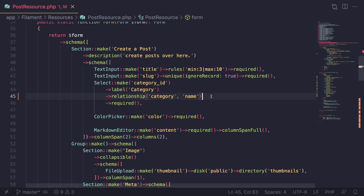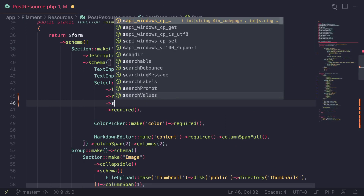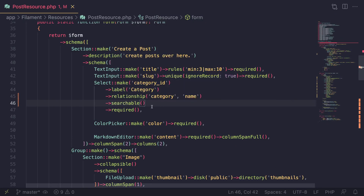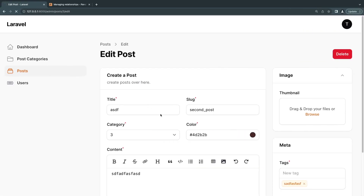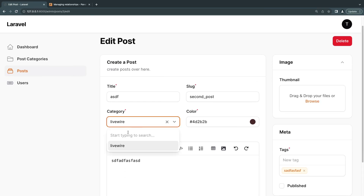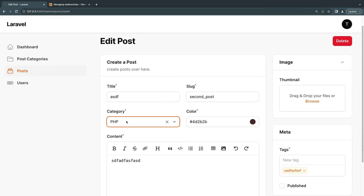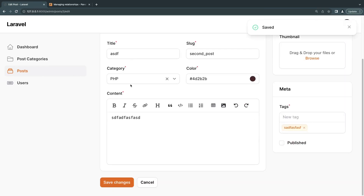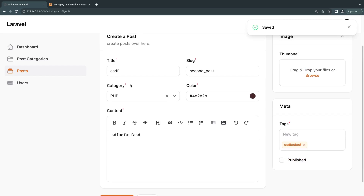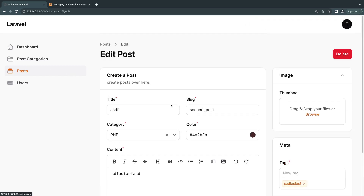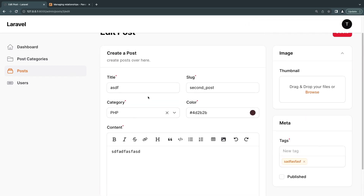If you'd like to add search functionality, that's also easy to do. You can chain the `searchable()` method onto the select, and it will make this a searchable field. So I can type 'p' and it will search and show PHP and Livewire. This means if you have a very large table, it won't load everything at once — it gives you the option to search for exactly what you're looking for. Very nice. That's how you handle it inside forms.